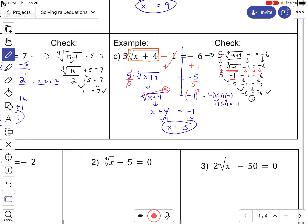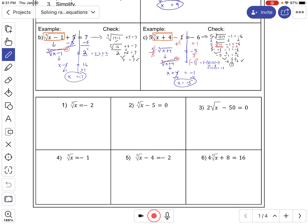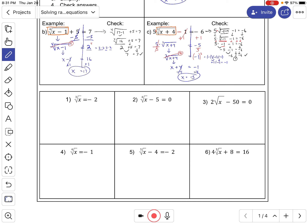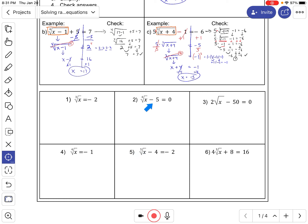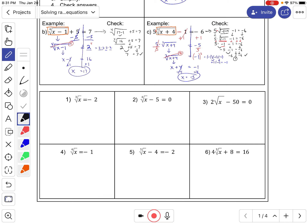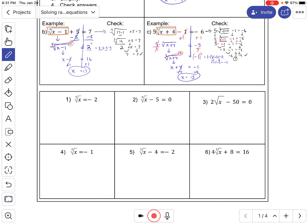For the rest of the problems, that's the same strategy. If you see an index of four, raise it to the fourth power. Index of five, raise it to the fifth power, and so on. But you have to get the radical by itself first — move everything out of the way before raising it to a certain power. All right, I hope that helps. Have a good one.